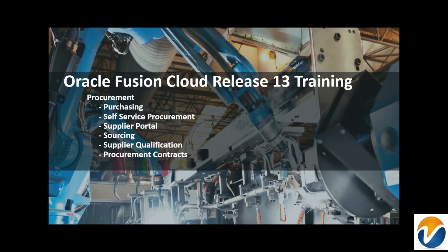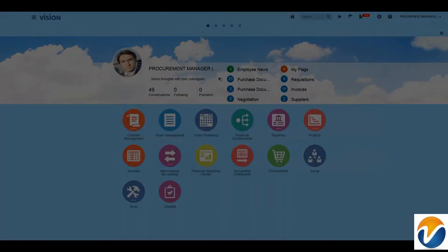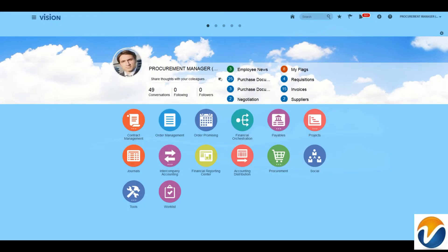Hello and welcome to Oracle Fusion Cloud Release 13 Training for Procurement. We are going to see how to create purchase orders from the requisitions that we created previously.